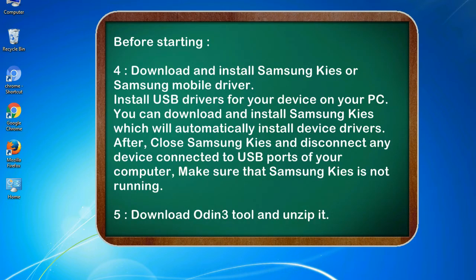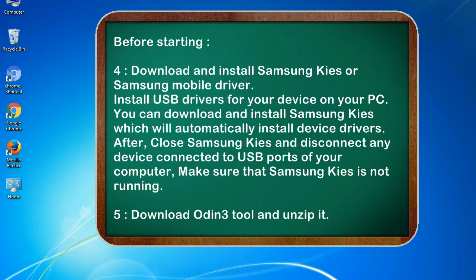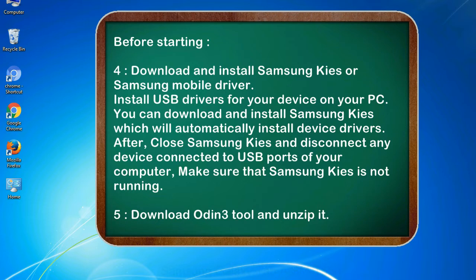4. Download and install Samsung KIES or Samsung mobile driver. Install USB drivers for your device on your PC. You can download and install Samsung KIES which will automatically install device drivers. After, close Samsung KIES and disconnect any device connected to USB ports of your computer, make sure that Samsung KIES is not running. 5. Download Odin 3 tool and unzip it.